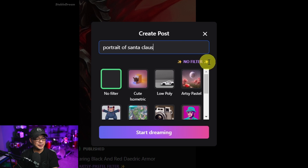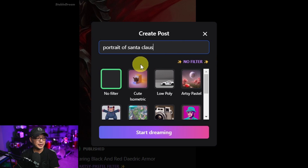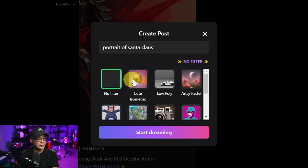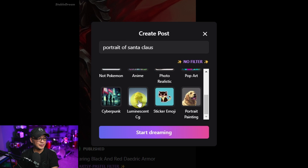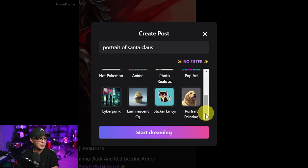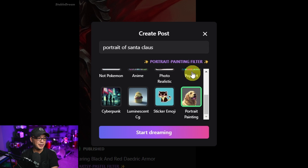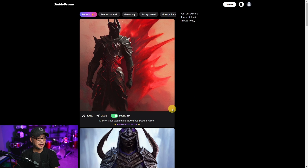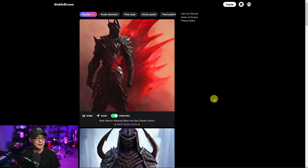I want to call this to your attention — it says 'no filter' because we haven't selected one. We have quite a few here, 11 I believe. So we're going to choose a portrait painting filter for our Santa Claus, and go ahead and click Start Dreaming.